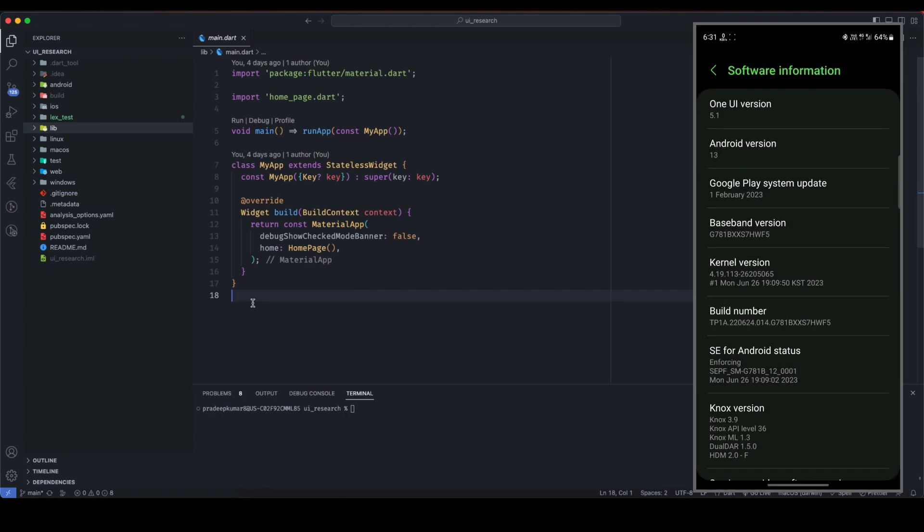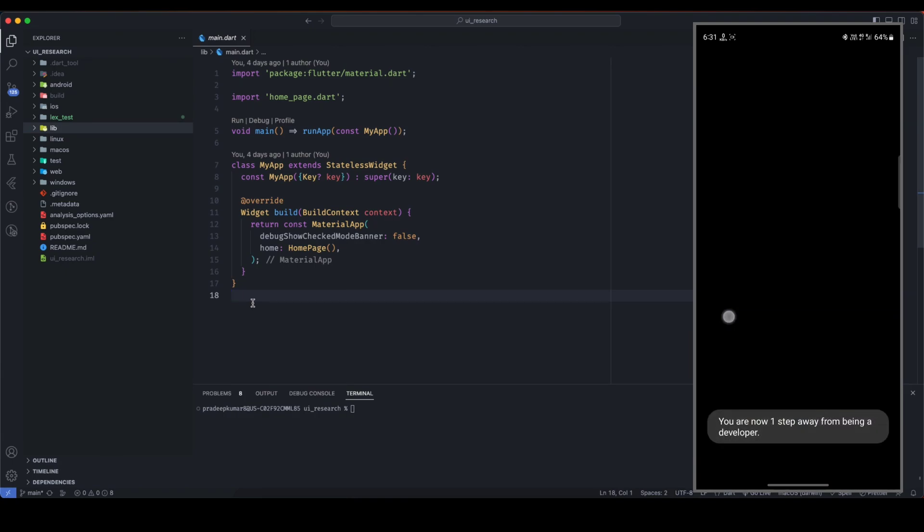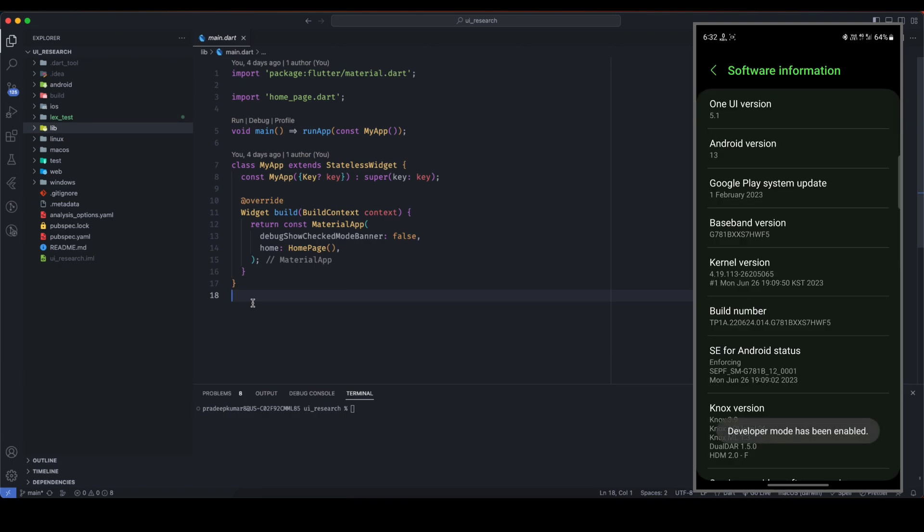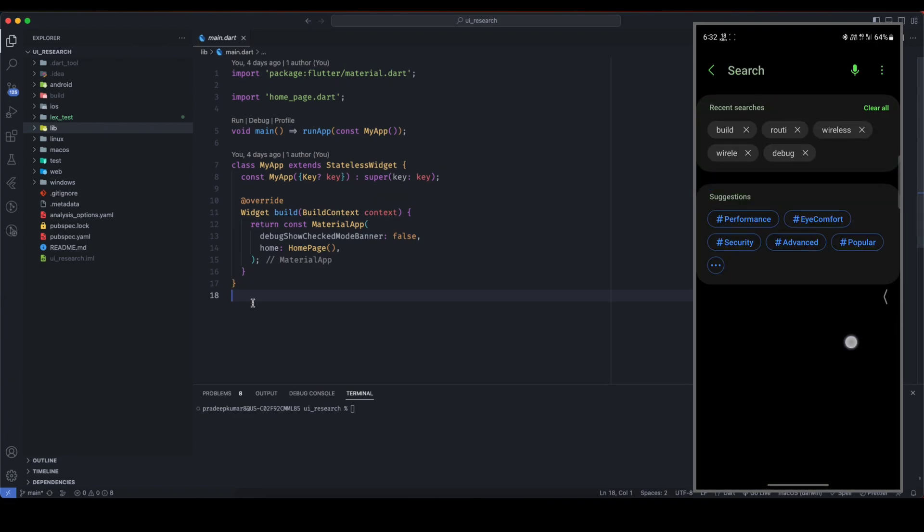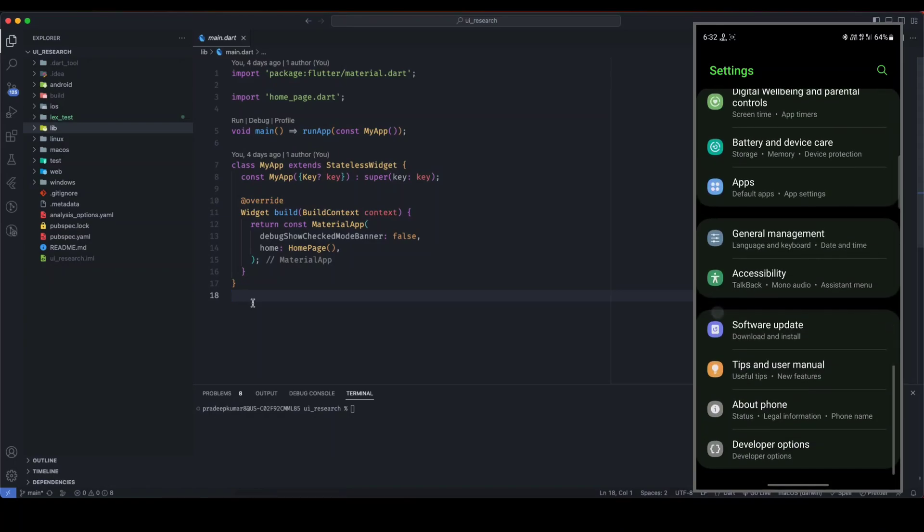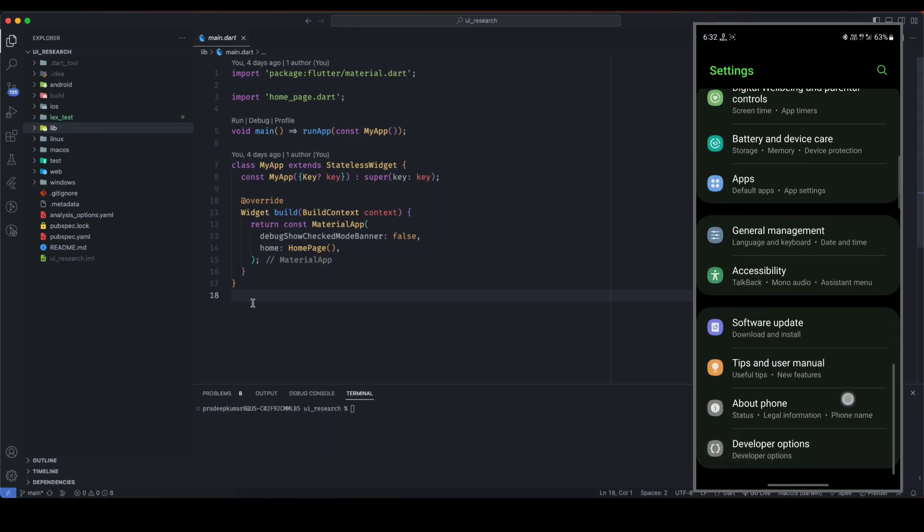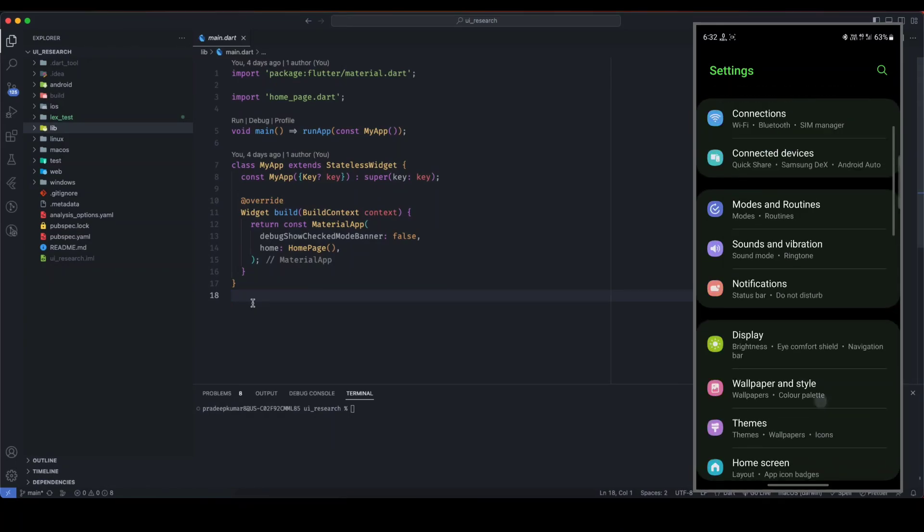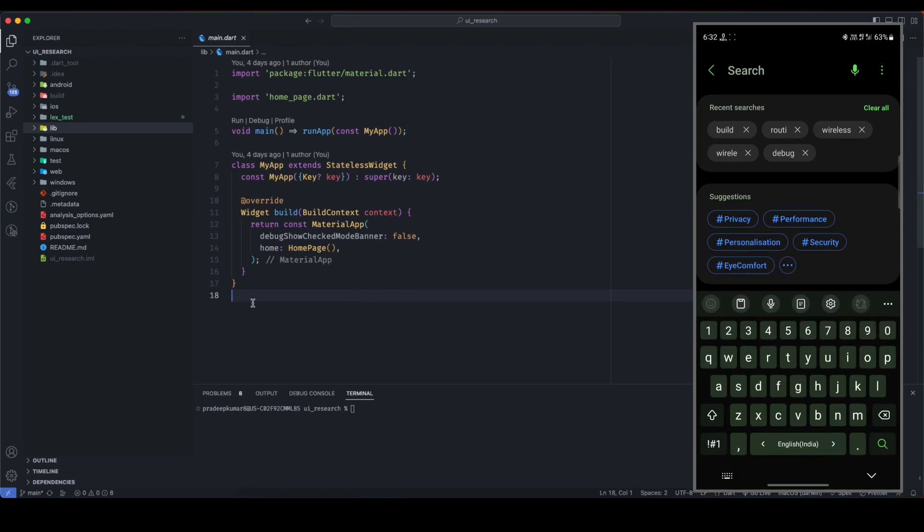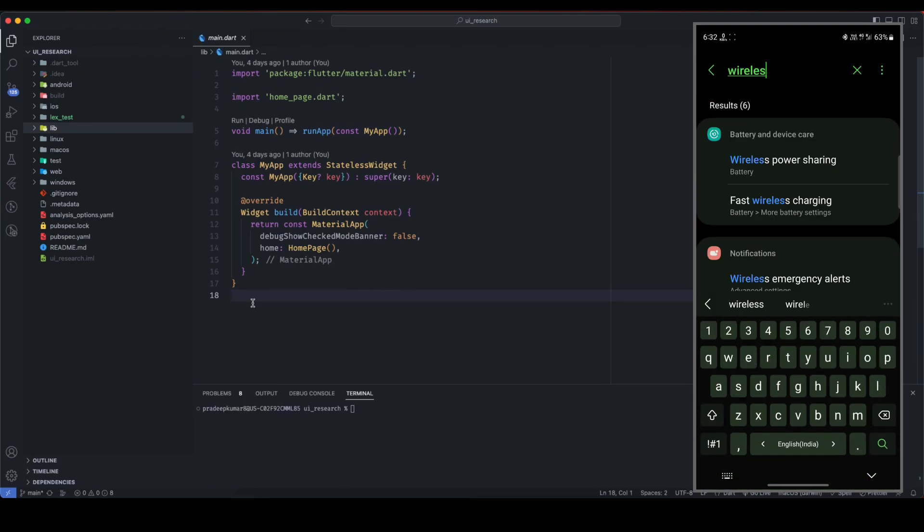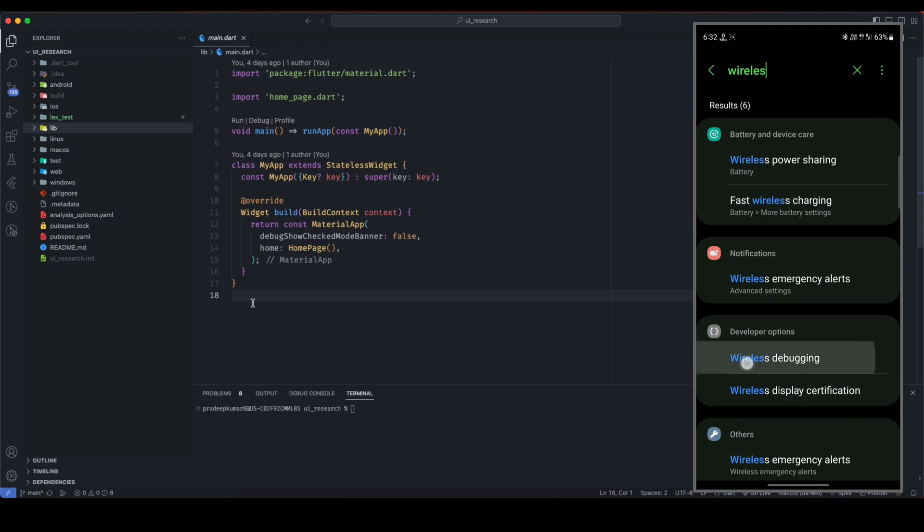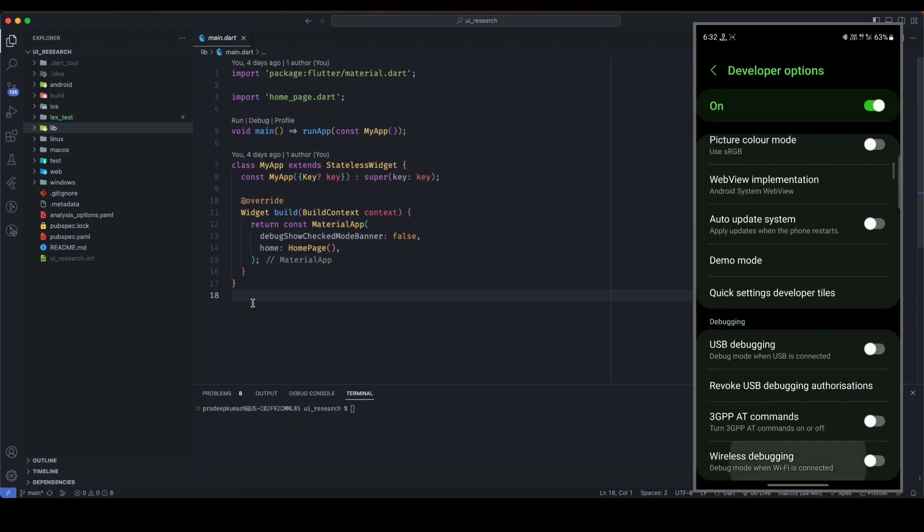Once you get this confirmation message, confirm your pattern or password, and then developer options will be enabled. Now, back in settings, you can see a new option here: developer options. Now you have to search for wireless debugging. Type here wireless, and here I can see this wireless debugging option.